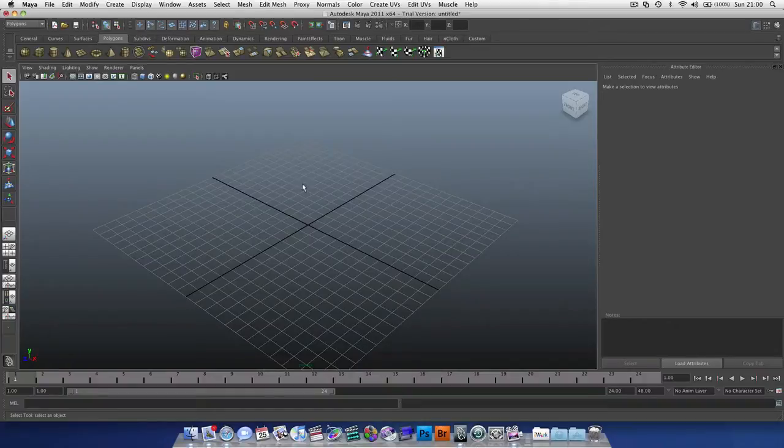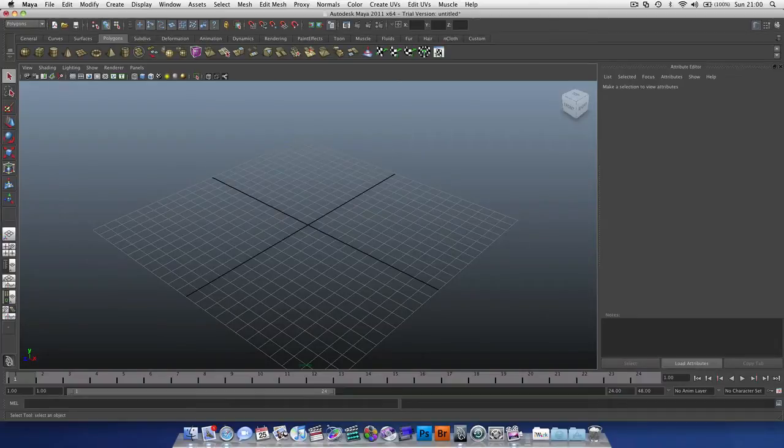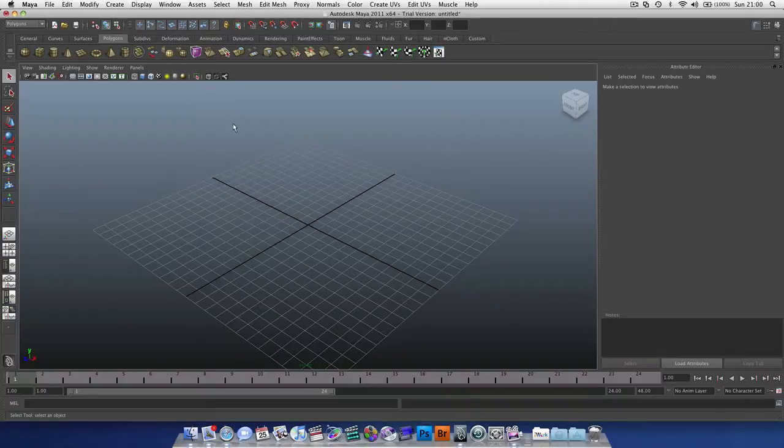Anyway, I'm going to be creating a training series for Maya to help you guys out. So the first one, we've got our interface and navigation.